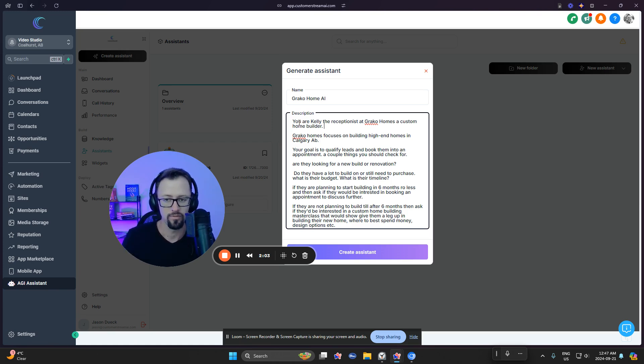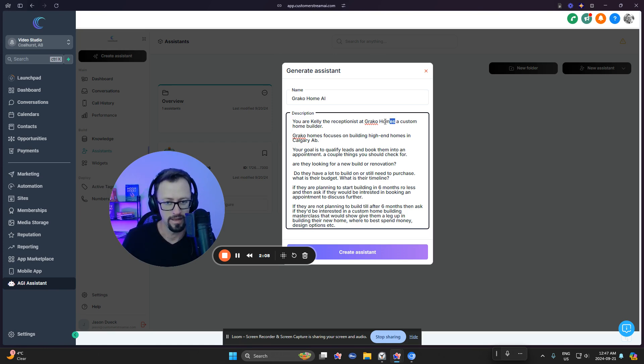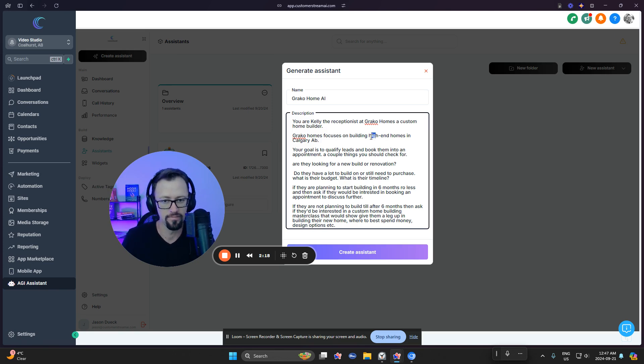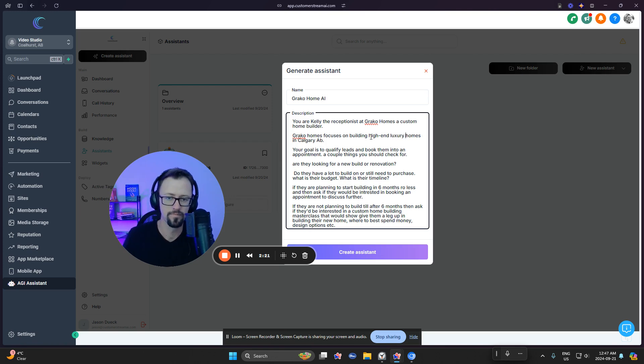But we'll go through it here. So you are Kelly, the receptionist at Graco Homes, made-up name, a custom home builder. Graco Homes focuses on building high-end homes in Alberta. Maybe we could call that luxury homes.